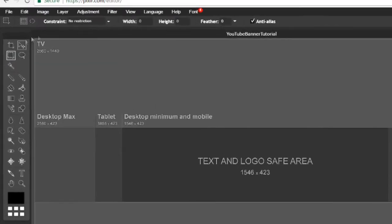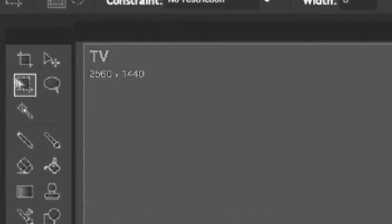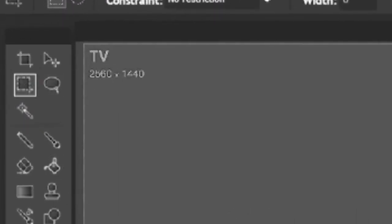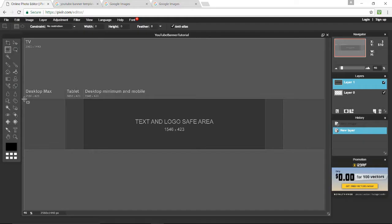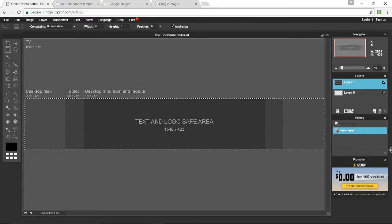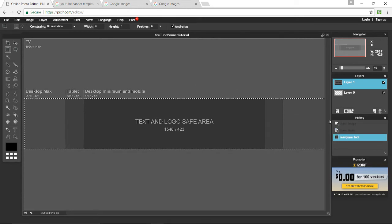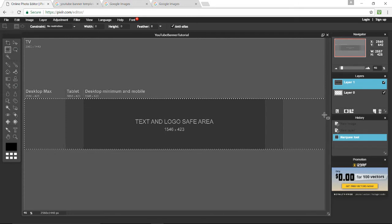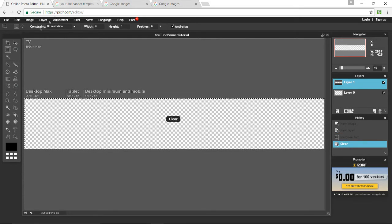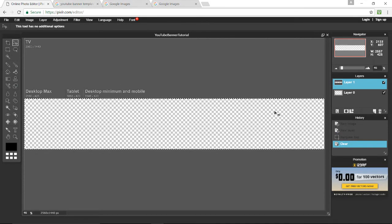Next, select the marquee tool and left click in the top left corner of the dark area, drag down to the bottom right corner, then press backspace to deselect — and that is where we'll be putting all the content.